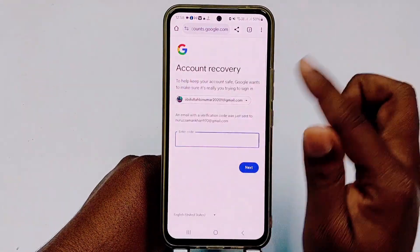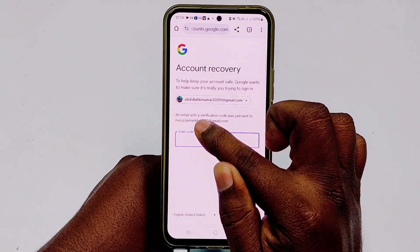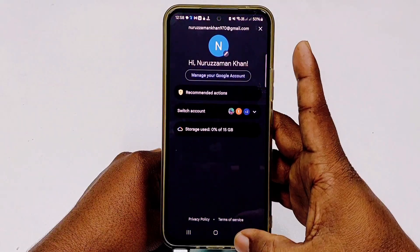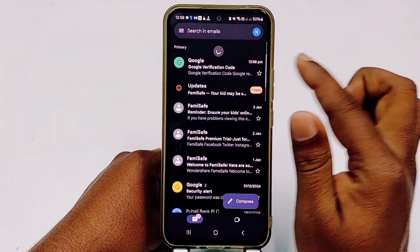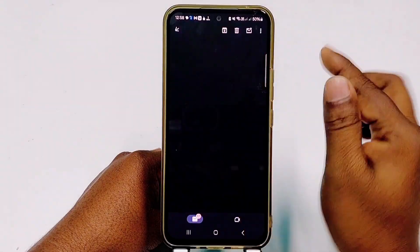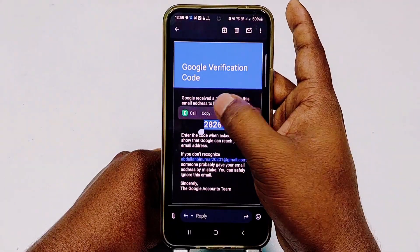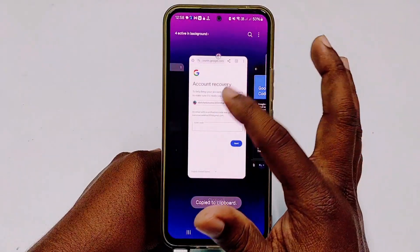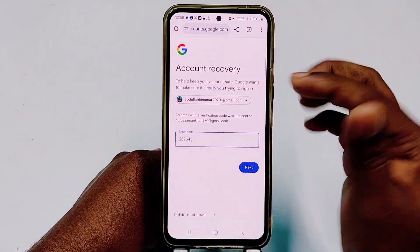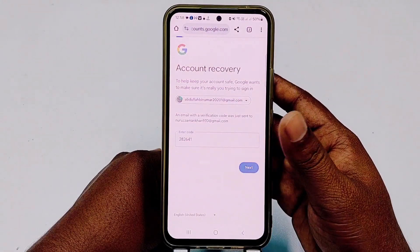An email with a verification code will be sent to that valid email address. Go to that Gmail inbox, find the Google verification code email, copy the code, paste it into the recovery form, and click Next.